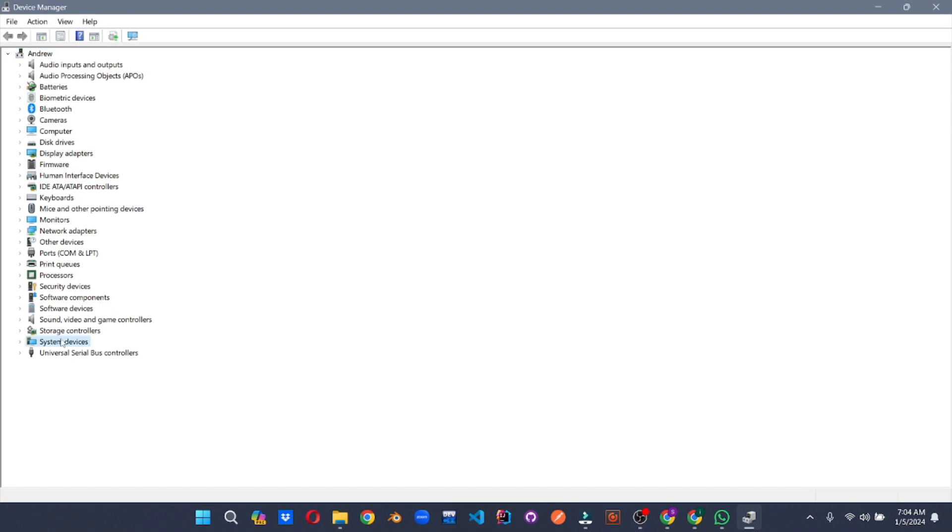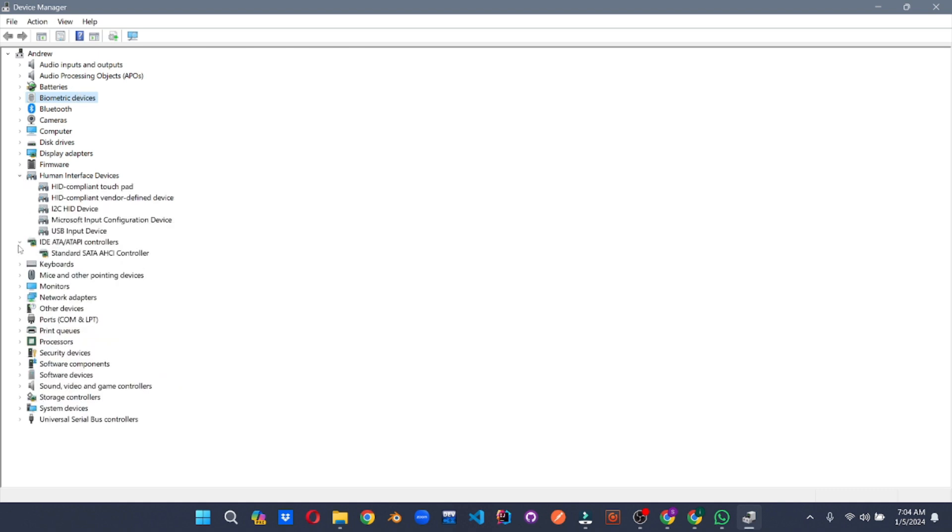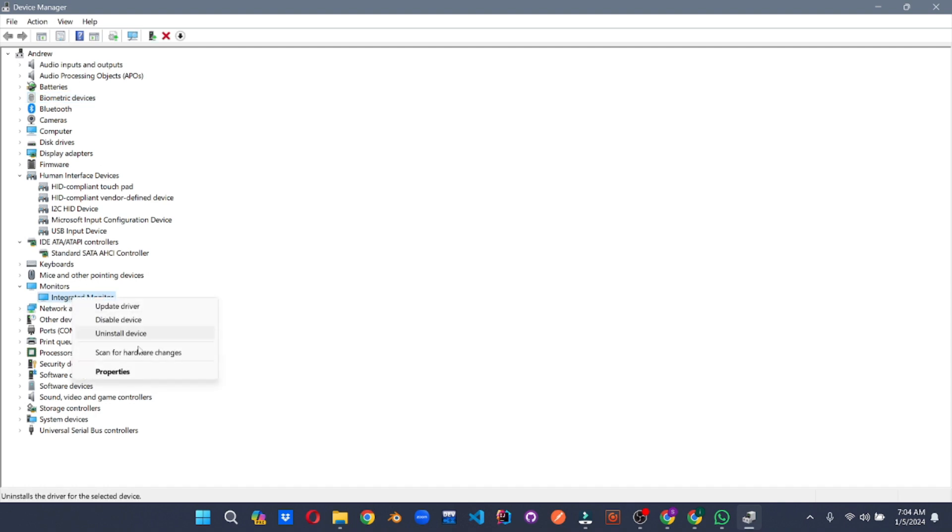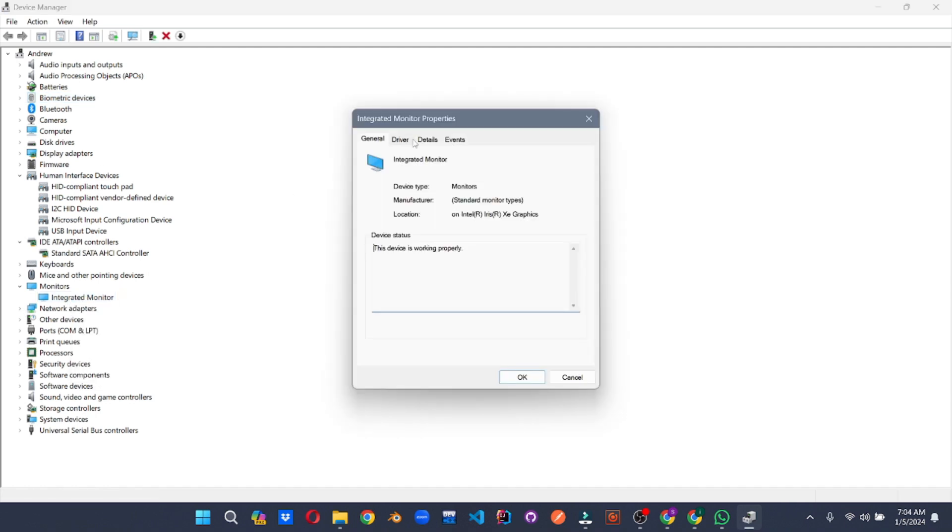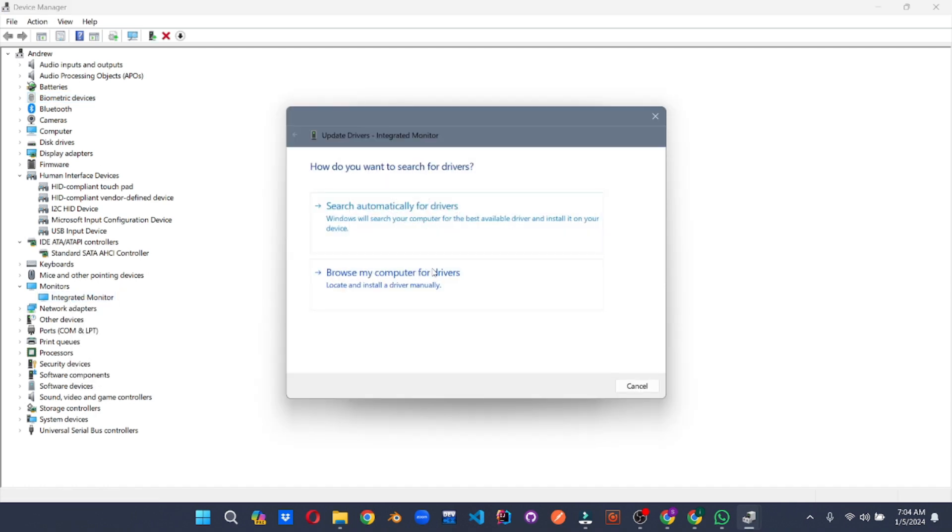Browse through the vast catalog of devices, from your mouse and keyboard to your graphics card and network adapters. Check for updates, ensuring your drivers are always in tip-top shape to deliver optimal performance and compatibility.